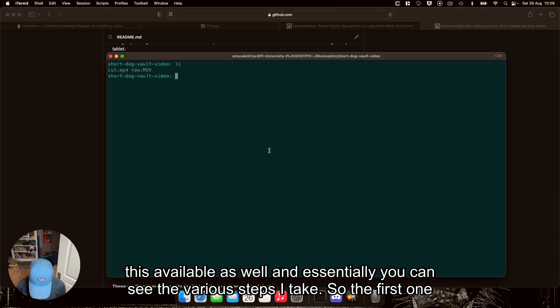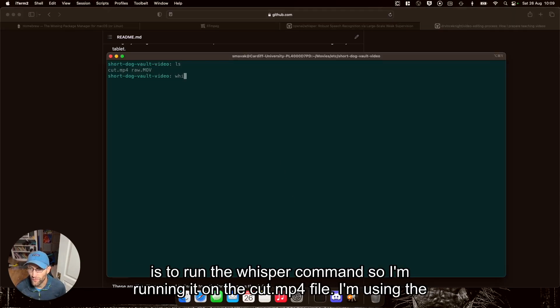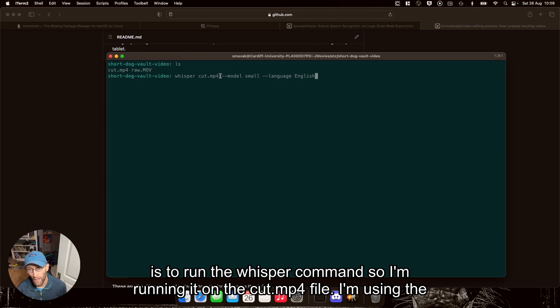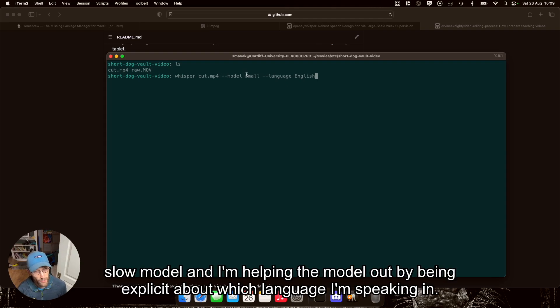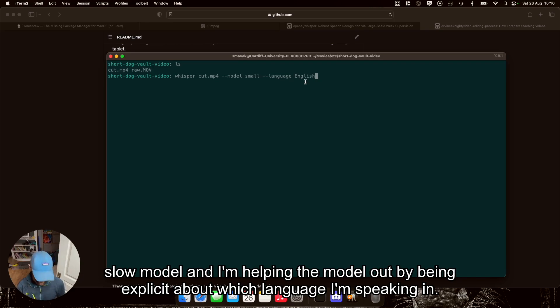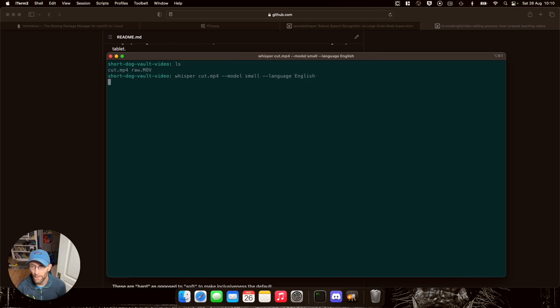So the first one is to run the whisper command. I'm running it on the cut.mp4 file. I'm using the small model, and I'm helping the model out by being clear, explicit about which language I'm speaking in.